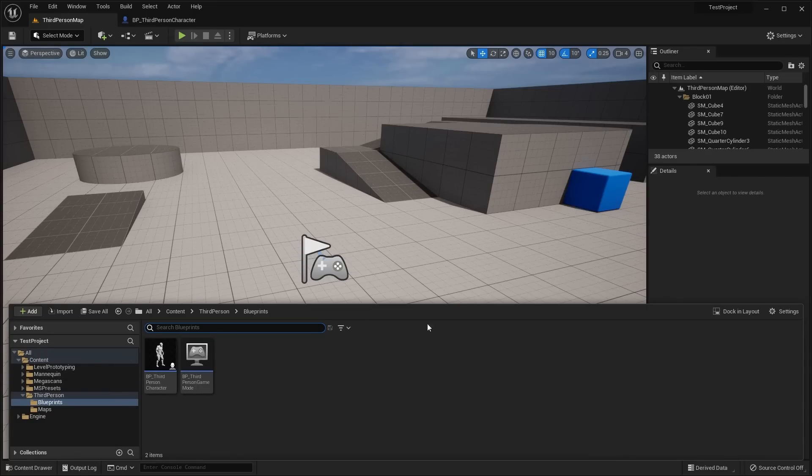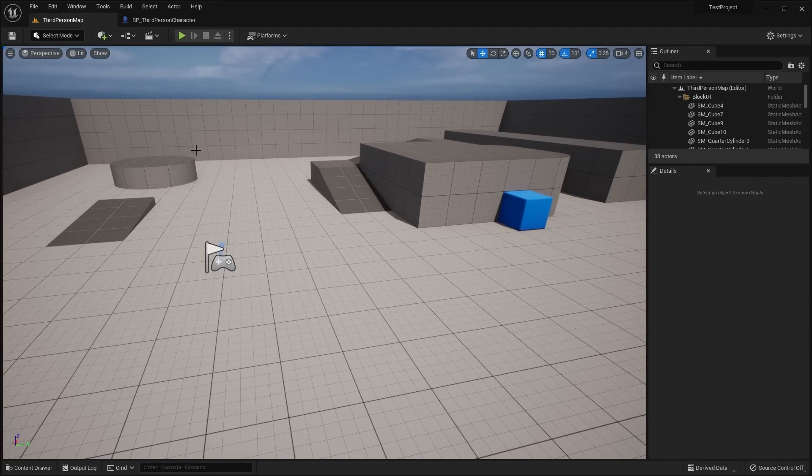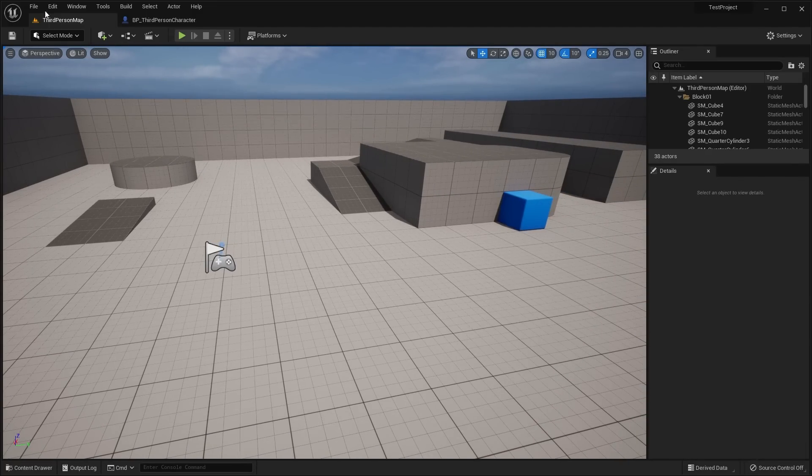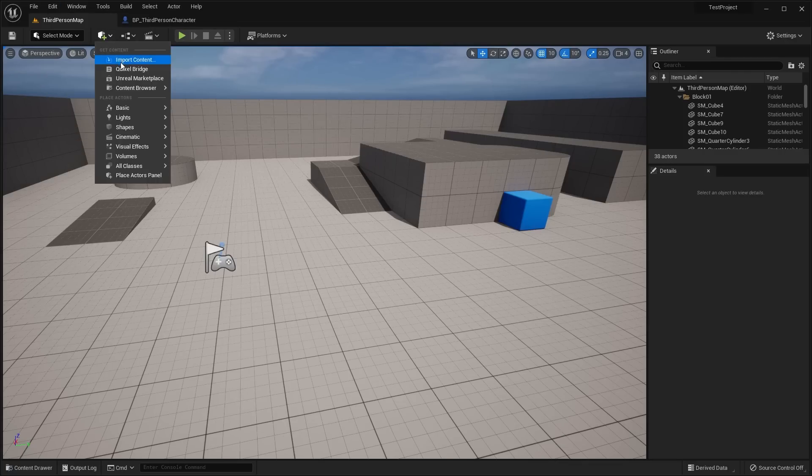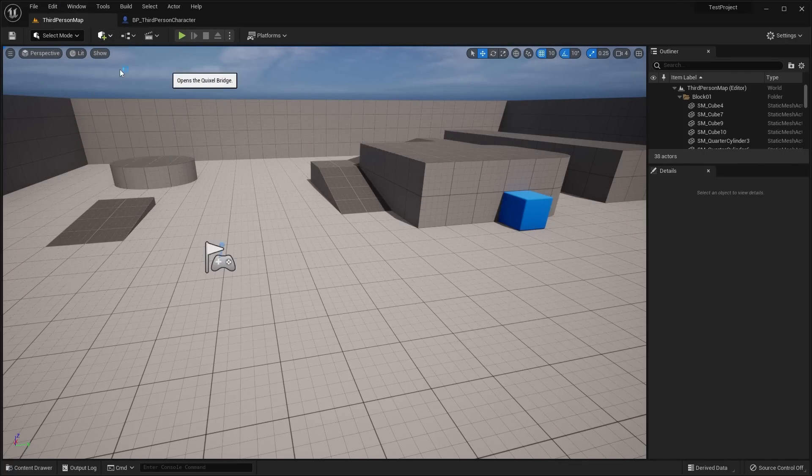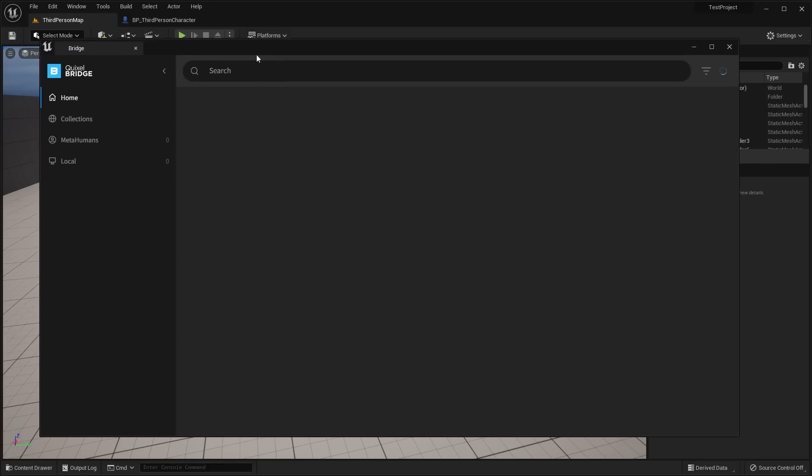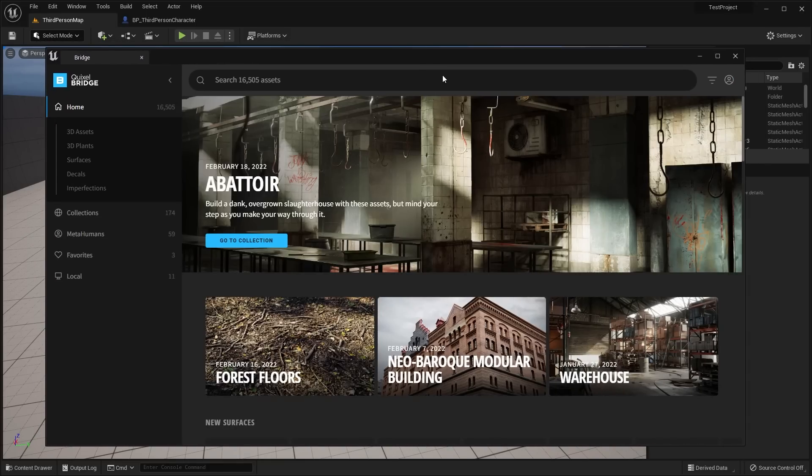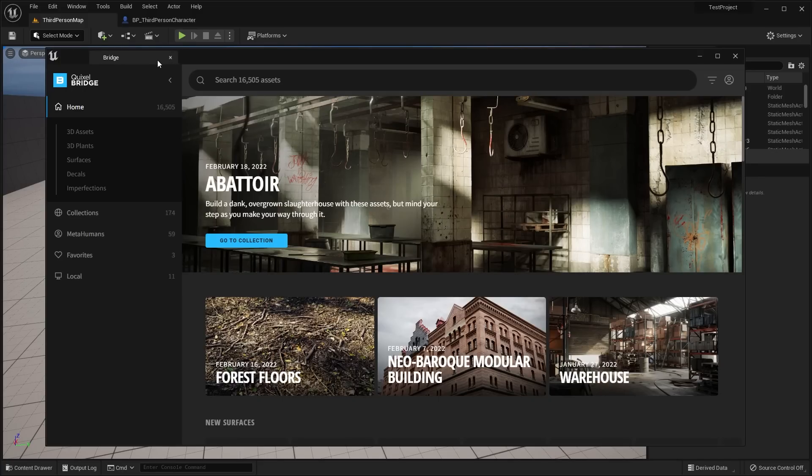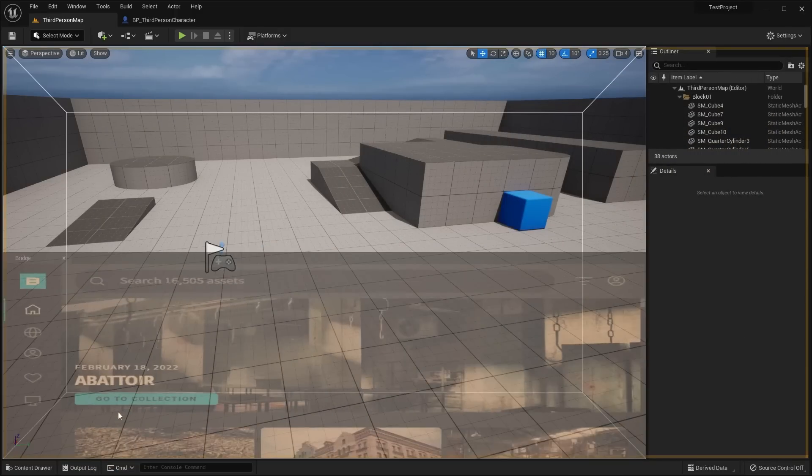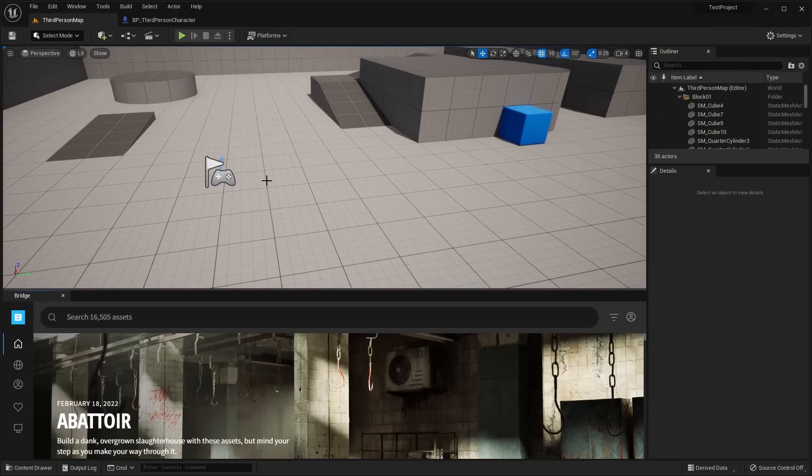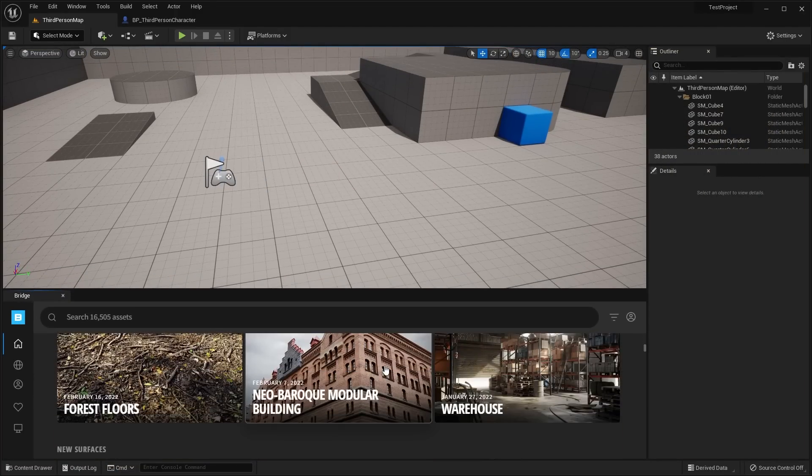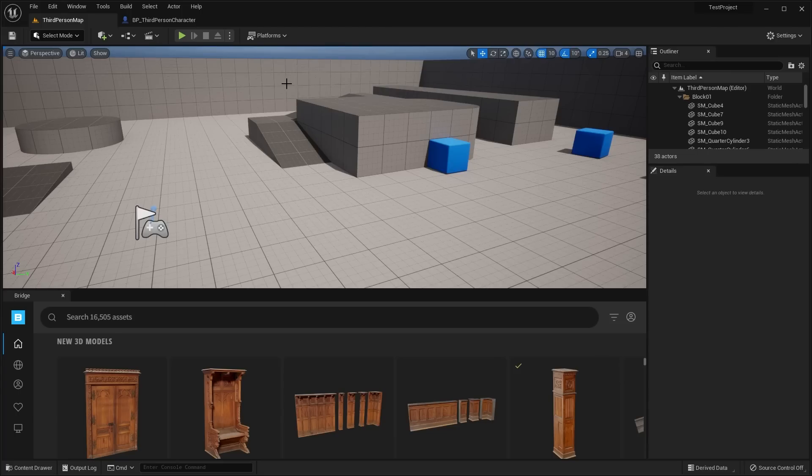Now we still have the content drawer here. There hasn't been a whole ton of changes to that, but one of the biggest changes here is if you open up Quixel Bridge, it's right here under this cube plus button. Basically, they've integrated Bridge as an actual window, so you can drag and drop this Bridge menu and dock it inside of the engine.